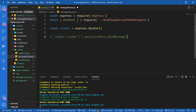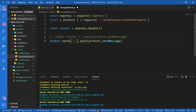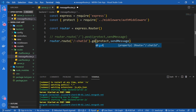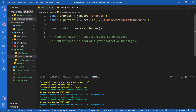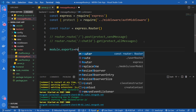This route is going to be protected - I want the user to be logged in to be able to access it. So the protect middleware, and I'm going to say send message controller. The other route is going to accept a colon chat ID parameter. I'm going to fetch all of the messages for one single chat, and this is just going to be a GET request, also protected, calling the all messages controller.